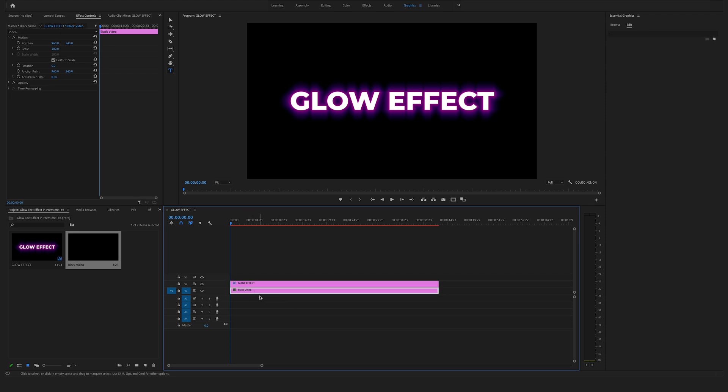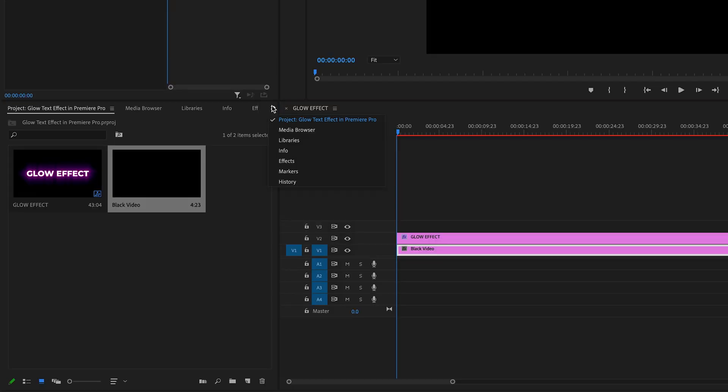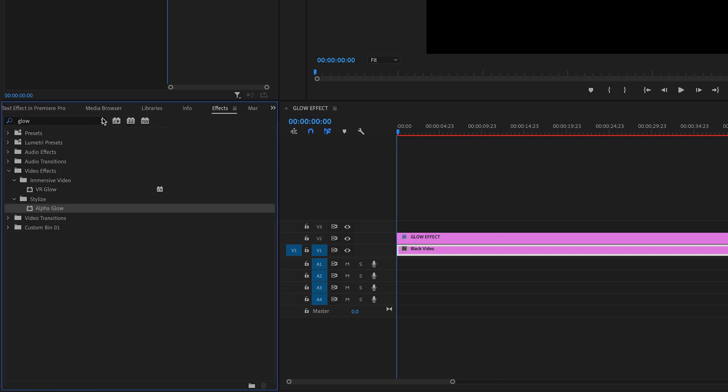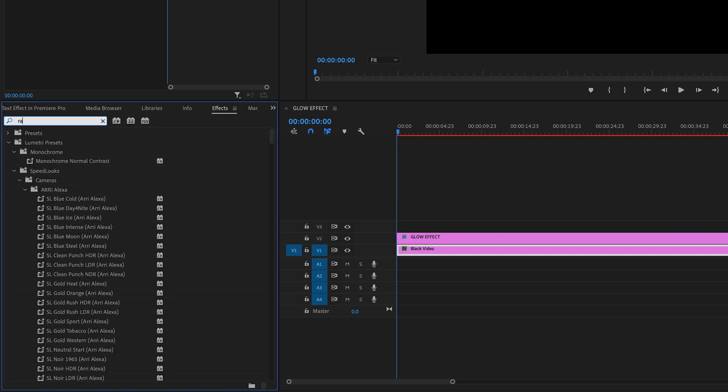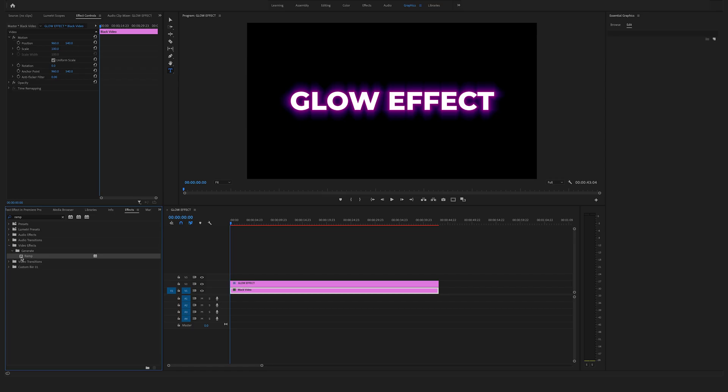Select the black video in the timeline. Go to the effects and search for the ramp effect. You will find this on the video effects tab in the generate folder. Drag and drop the ramp effect onto the black video layer.